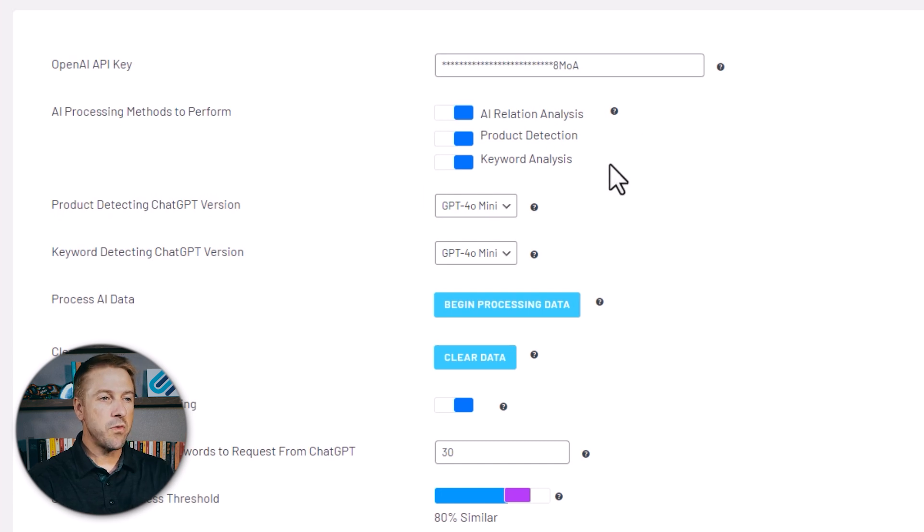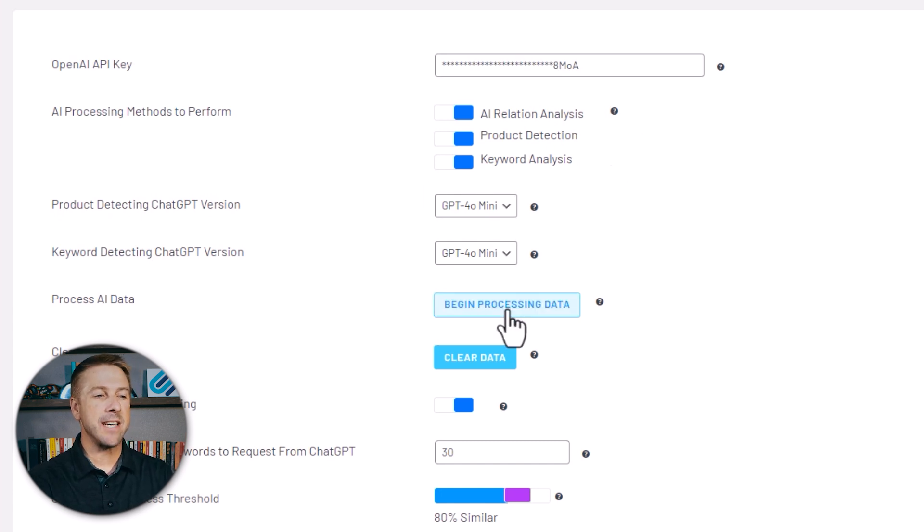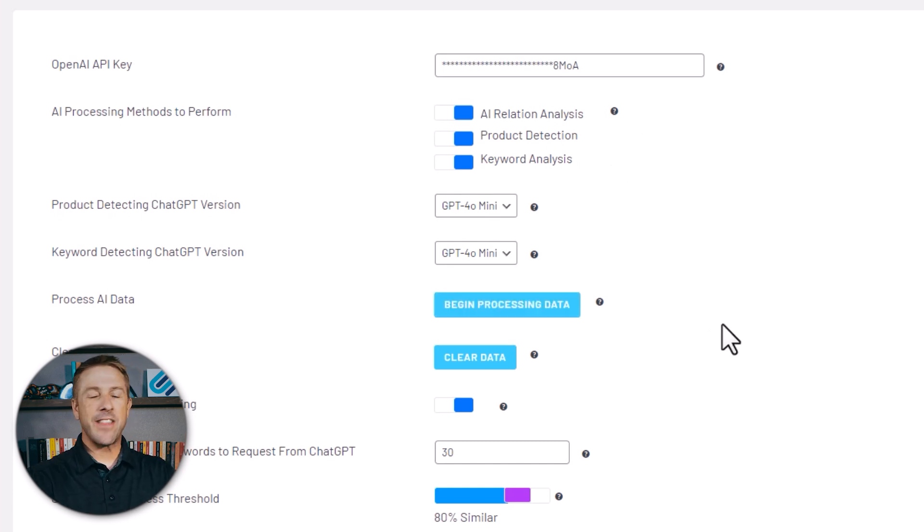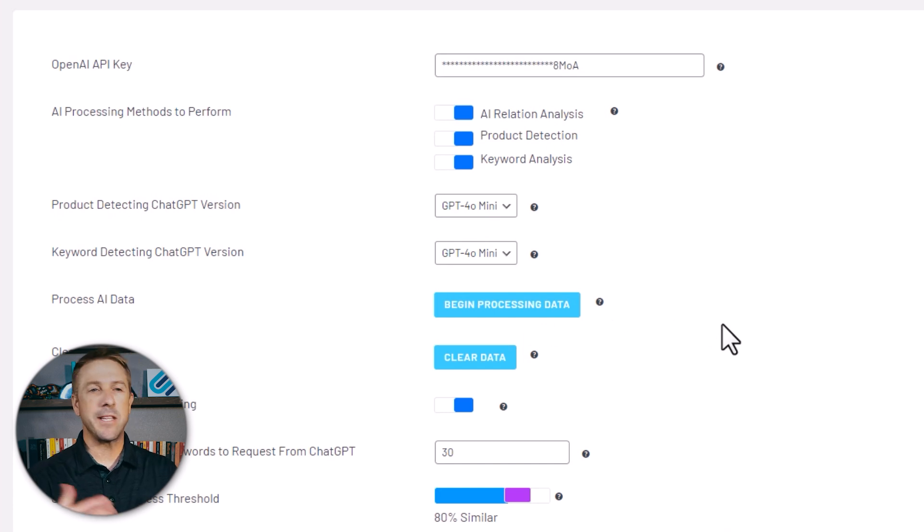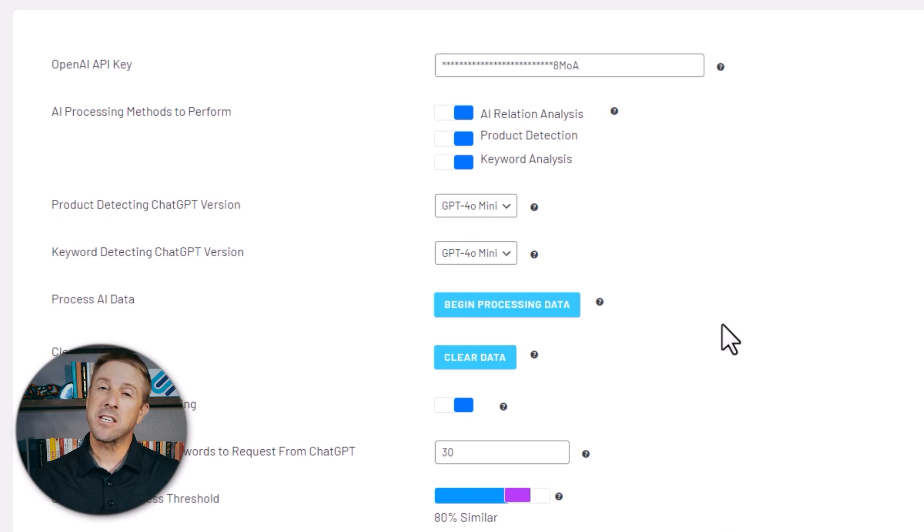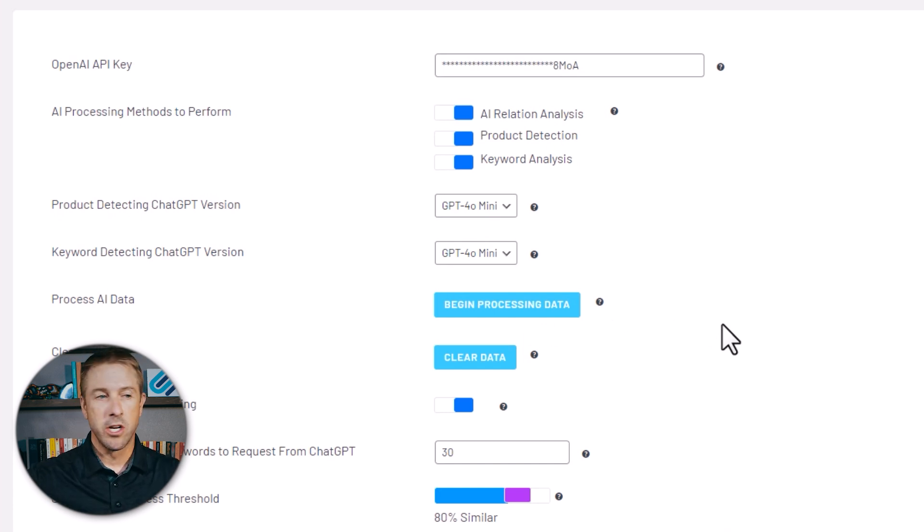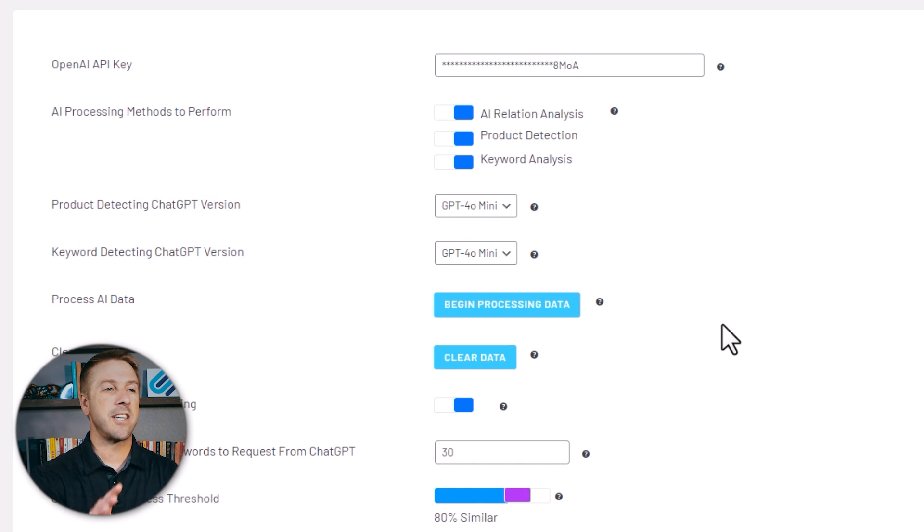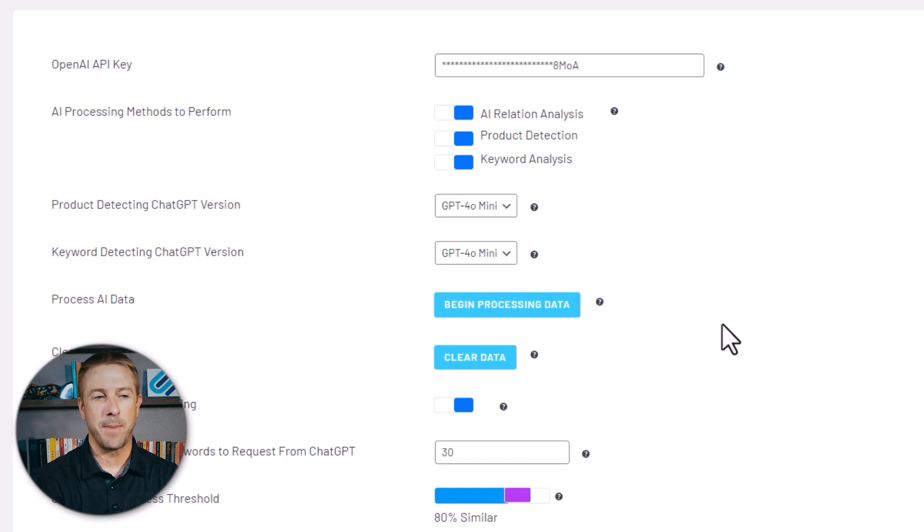Once you've input your key, you just click the begin processing data, and that's going to take a little bit of time. Maybe it's 30 minutes, maybe it's an hour, maybe it's a couple hours, depending on how large your website is. But once that's done, you can build out those visual site maps.